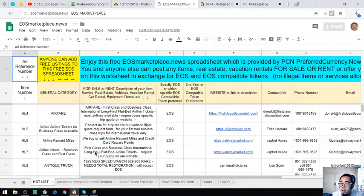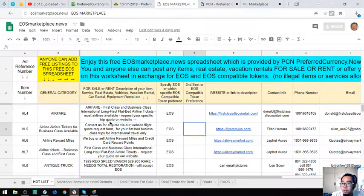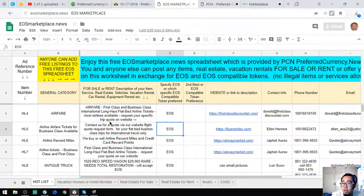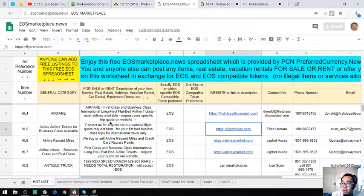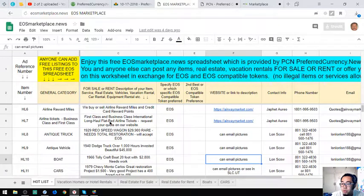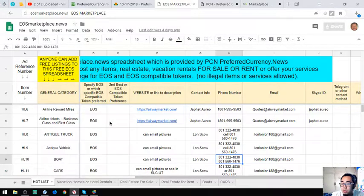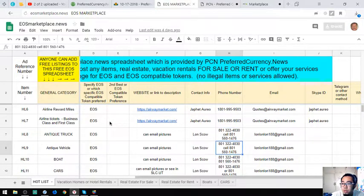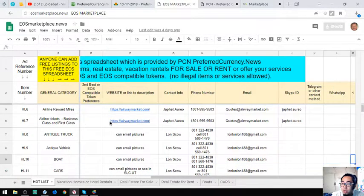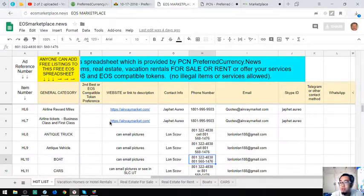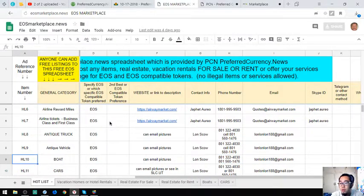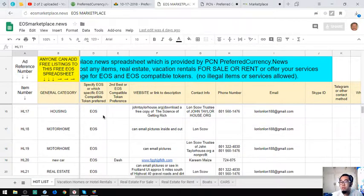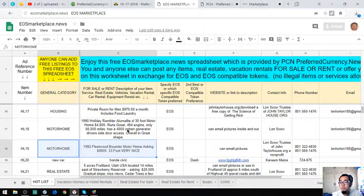Just fill out the information here - the description and name of the item itself, the website or link, or you can email pictures, and the contact person of course. Contact numbers and email address. If you want to add your Skype, Telegram, and WhatsApp, it's also here so you don't have to worry. All of the contact info are here.